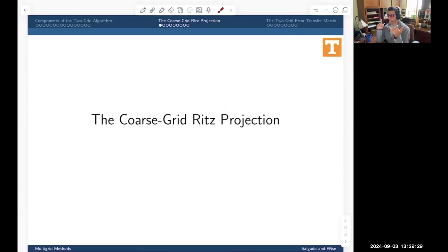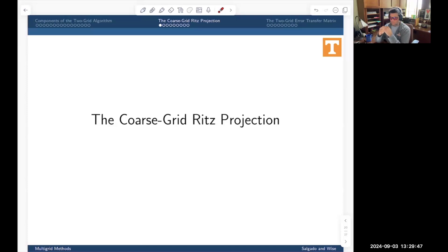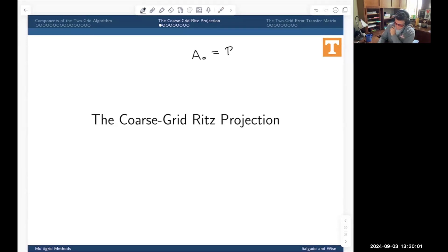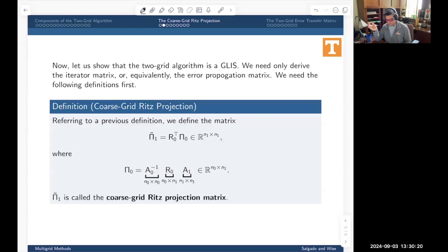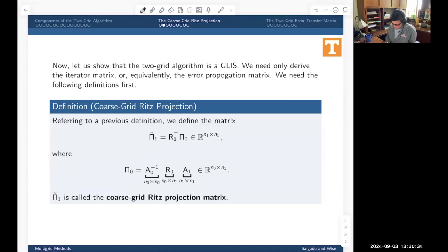To summarize: we've defined the coarse- and fine-grid stiffness matrices, the prolongation and restriction matrices, what it means to have a balanced prolongation-restriction pair, and the Galerkin condition — the coarse-grid stiffness matrix is related to the fine-grid through the Galerkin condition. Next, we want to define what we call the coarse-grid Ritz projection operator, which appears in our error analysis.